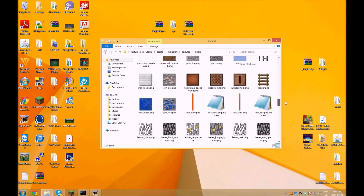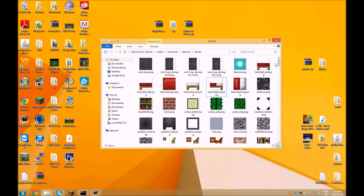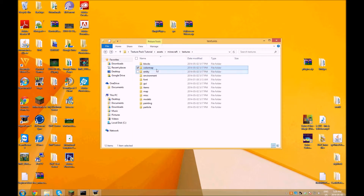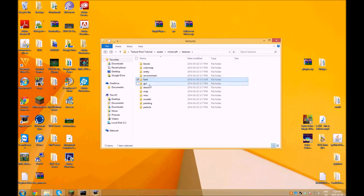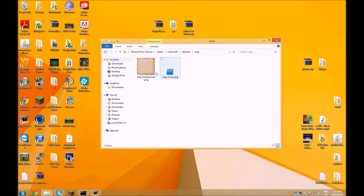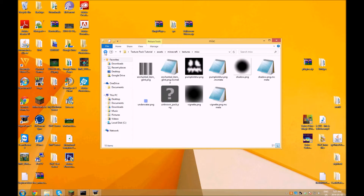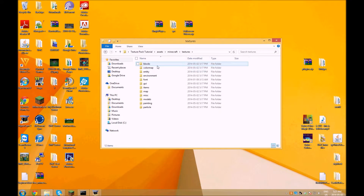So let's go to blocks — these are all the Redcraft blocks. You can take a look at all of them, see what you like and what you don't. You could just change some of them — we'll get to how you change them in a sec. For colormap, I would just leave it the same because it doesn't really matter. What you're really going to need is: blocks, font if you want to change that, GUI, items, and particles — that's all you really need.